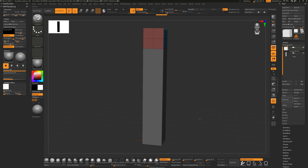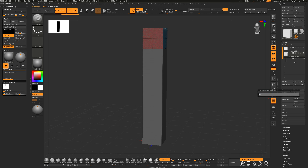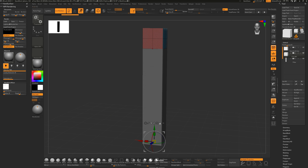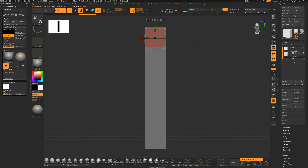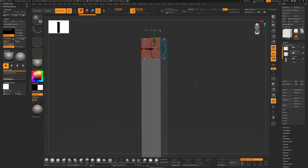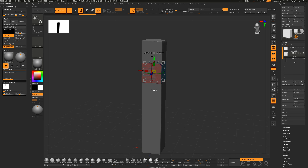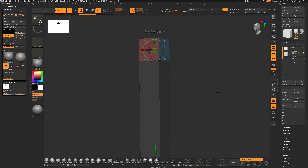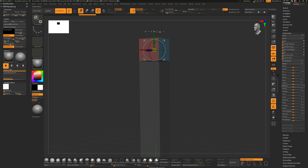Now I'll take this cube, duplicate it, and use it for a Live Boolean to get some cuts and separation between pieces. Rename this 'cut 01'. Move it down - hold Alt, click to get the center point. I'll turn Transparency back on then use Deformation Offset in Y to move it down from the top cube.